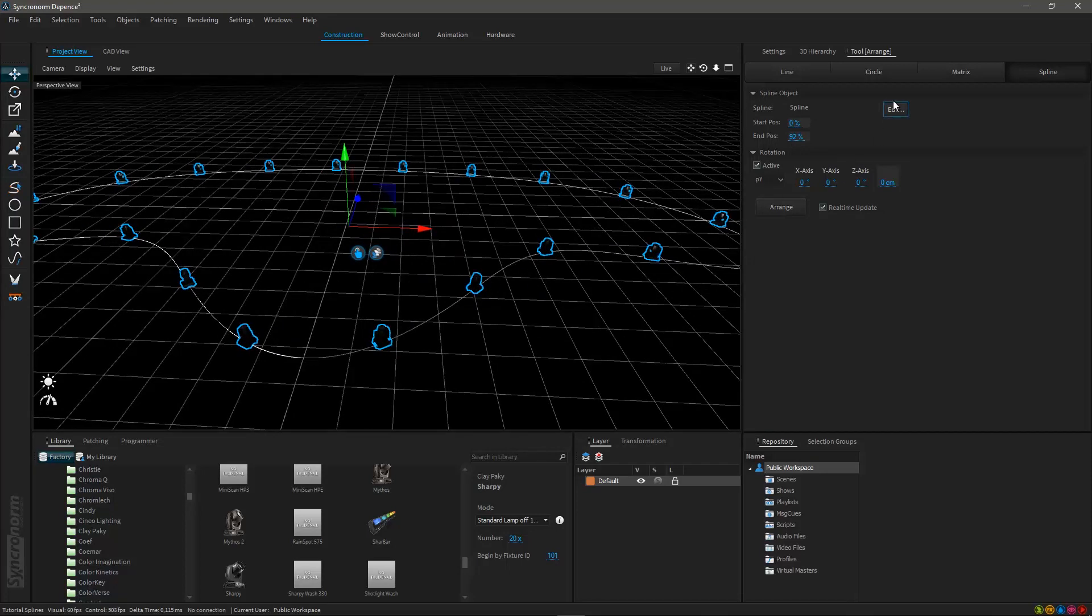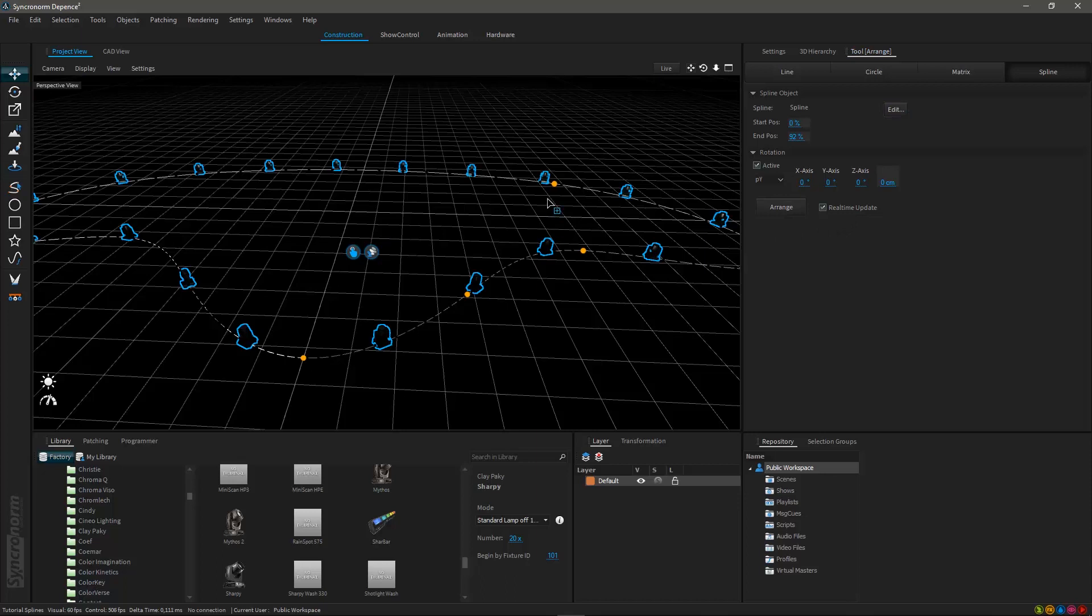By clicking on the edit button within the arrange window you can easily work on your spline after you have already placed your fixtures. This surely will help you designing your spline.